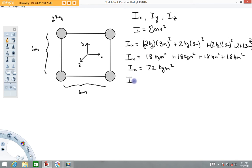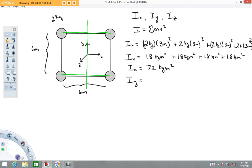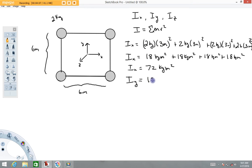Now let's calculate the moment of inertia about the y-axis. Imagine this system is free to rotate about the y-axis. The distances needed are all three meters as well. Because of the symmetry of this example, the moment of inertia about the y-axis is the same as about the x-axis: Iy = 72 kg·m².